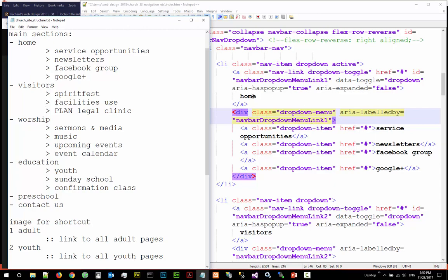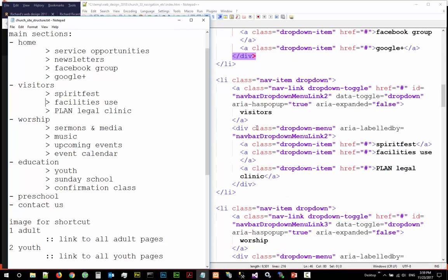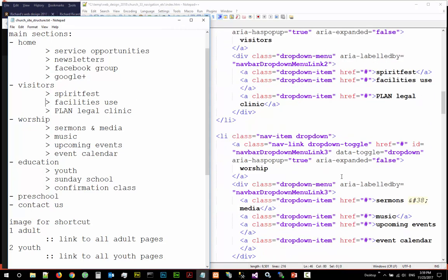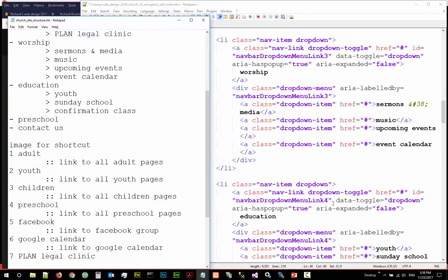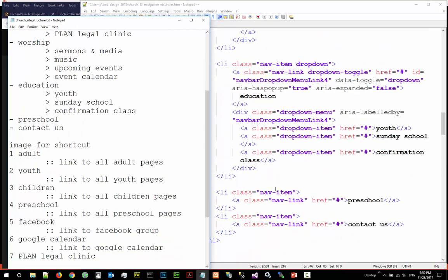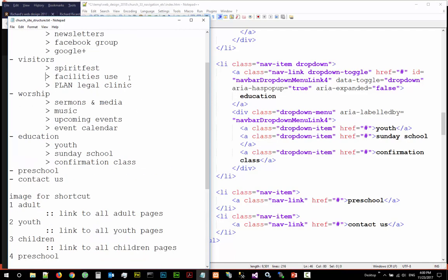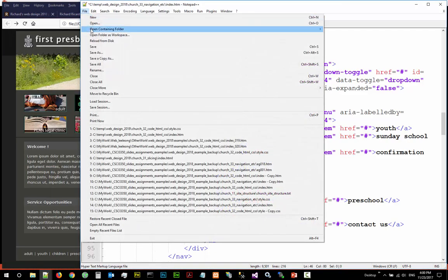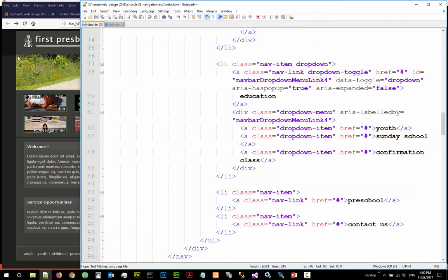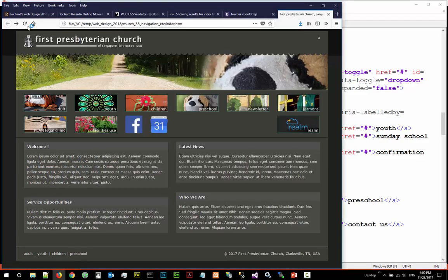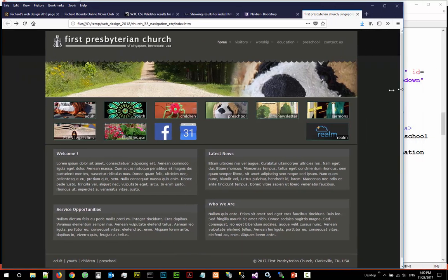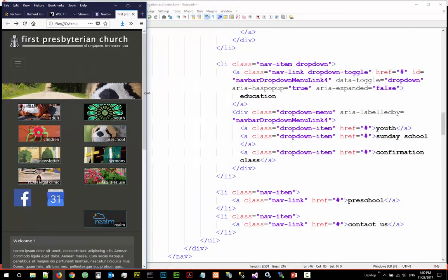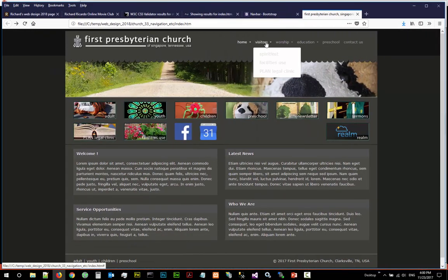Your site structure: home, services, opportunities, newsletter, Facebook, Google Plus, and then you have visitors, spirit, and so forth. And the last two are just one level navigation so these are simple links. You took care of the middle navigation in the previous video. Save your work, come over here, reload.